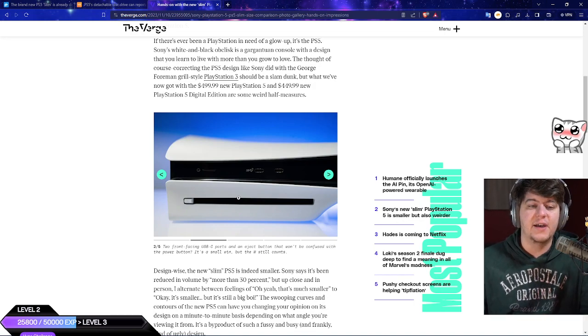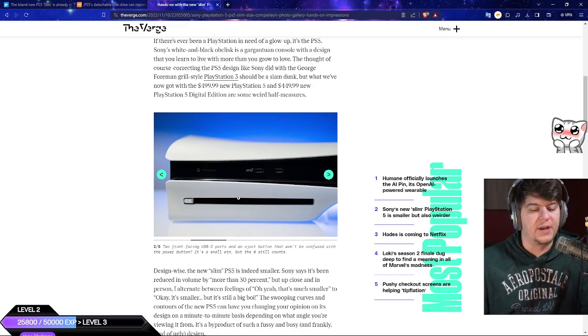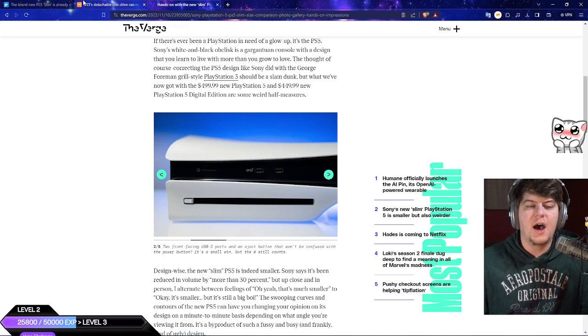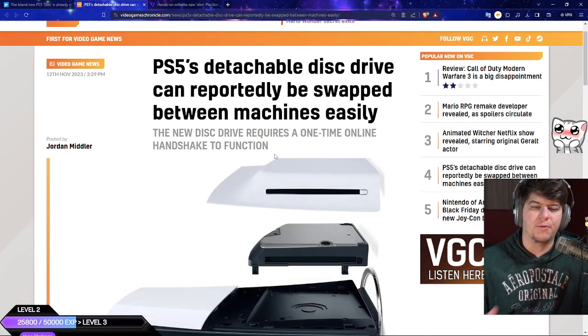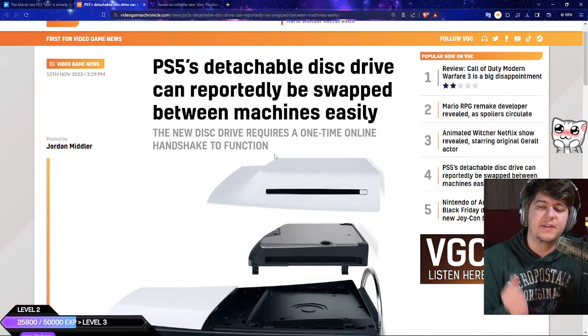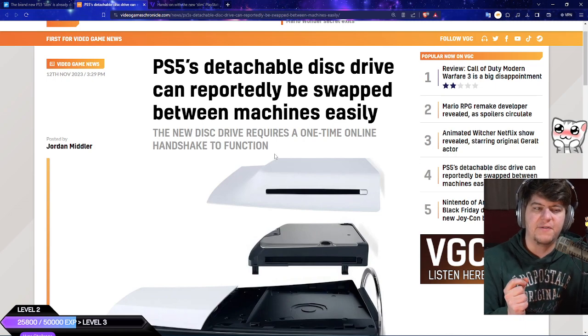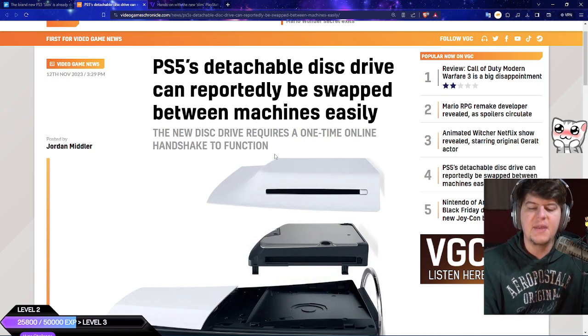So far it actually does seem like it's good which is very nice to see, although this still leads to proper issues in the future. The PlayStation 5's disk drive can now reportedly be swapped between machines easily.